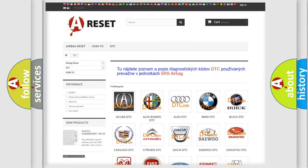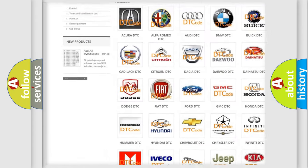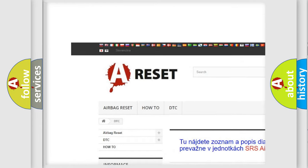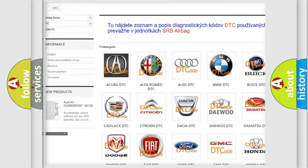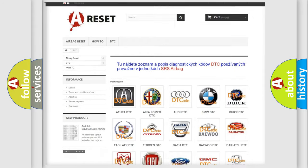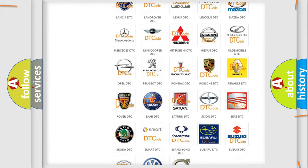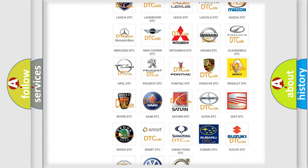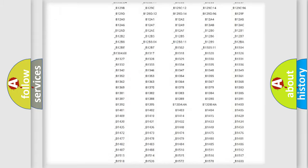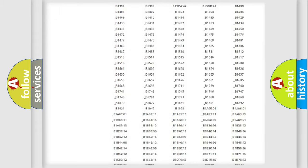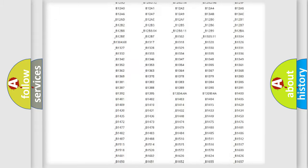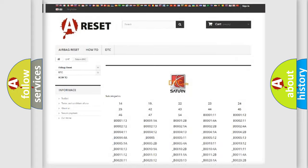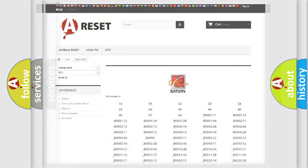Our website airbagreset.sk produces useful videos for you. You do not have to go through the OBD2 protocol anymore to know how to troubleshoot any car breakdown. You will find all the diagnostic codes that can be diagnosed in Saturn vehicles, and also many other useful things.